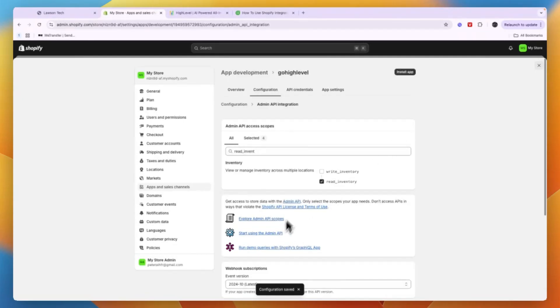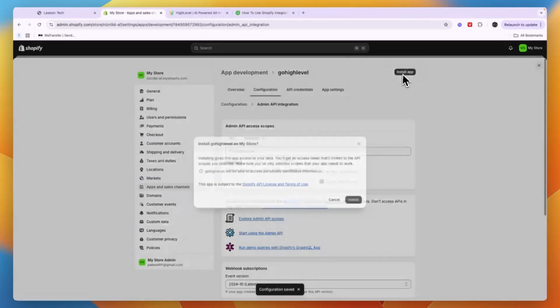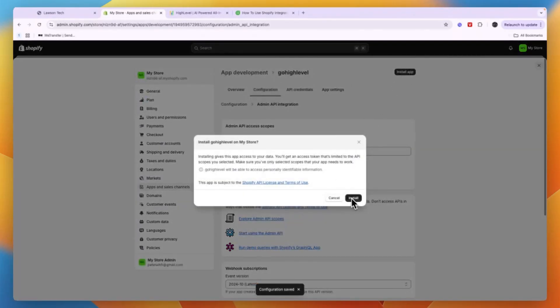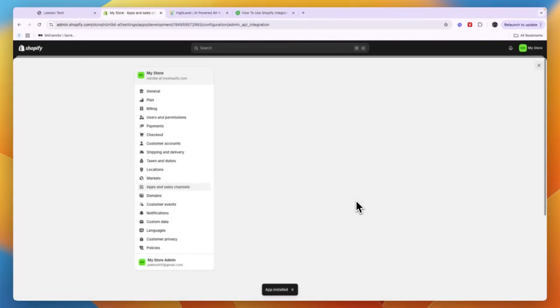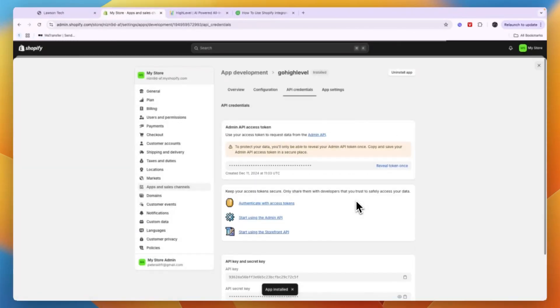So just wait for it to finish saving and then click Install App and click Install. So then it will be installed onto your store. So now you have essentially created an app that can read orders, customers, products, and your inventory.